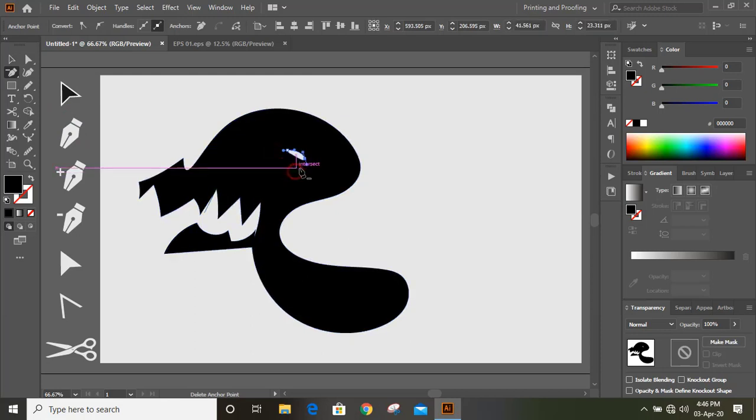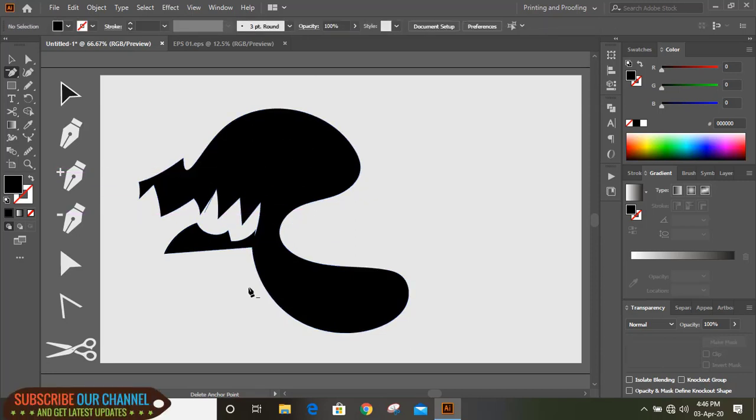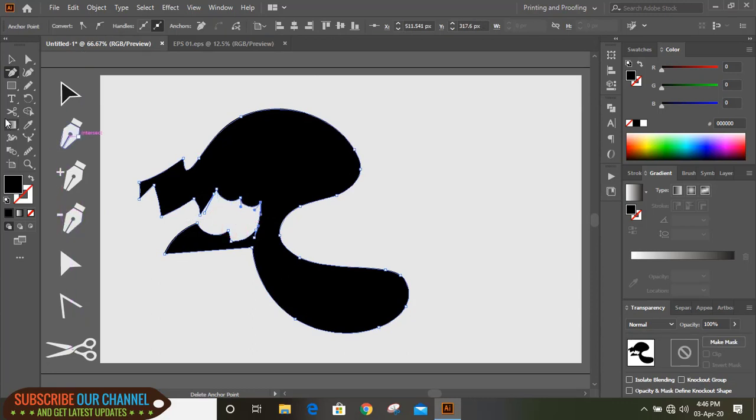And you can do the shape like that. This is the easiest way to do. You can remove it like that.